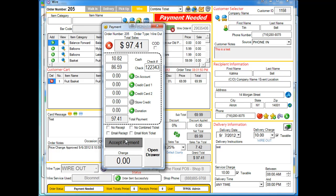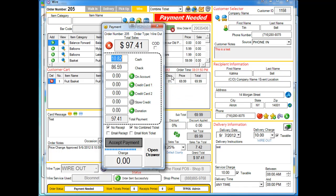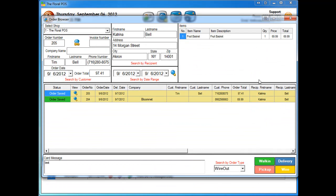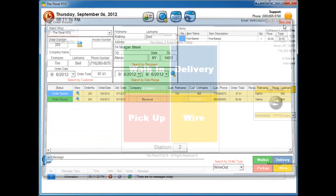At this point you can click on Accept Payment. And you're pretty much all done with this order. And that's basically how you do a price change as a sending shop inside the floral POS.